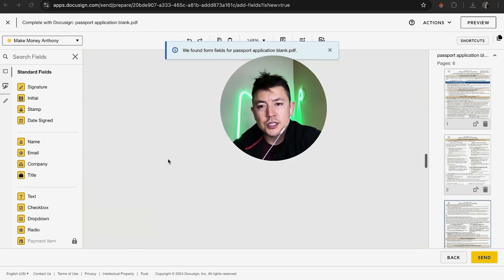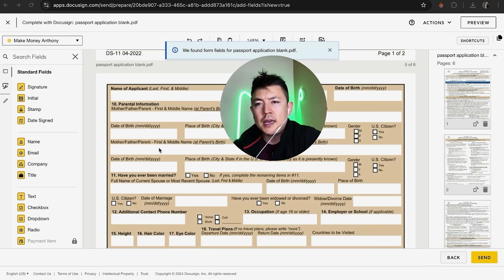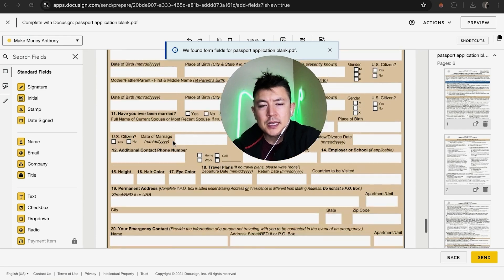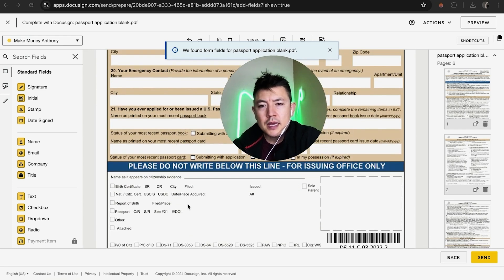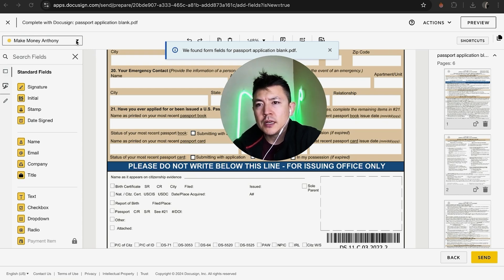Now we are ready to go ahead and add a signature field in our document. First, what you want to do is scroll through the document and see where you want to add the signature field. This is a passport application document, so basically what we're going to do is go all the way to the bottom — usually the signature line is going to be right here.